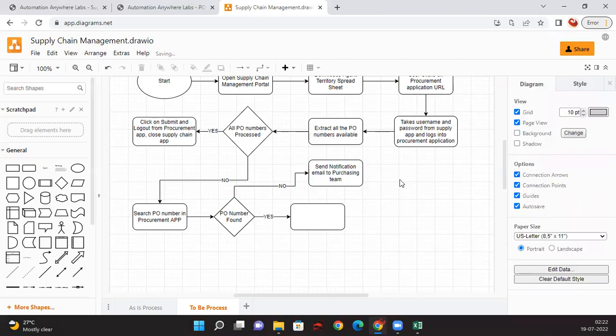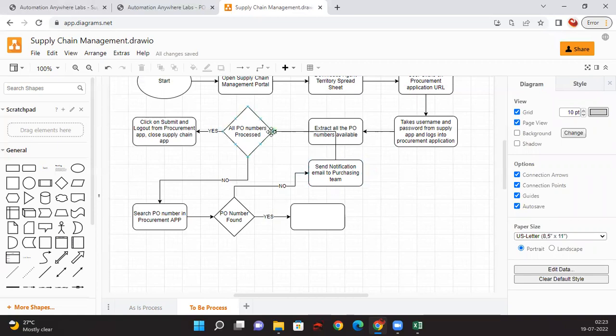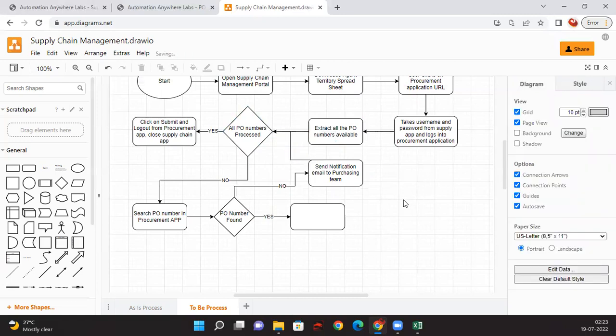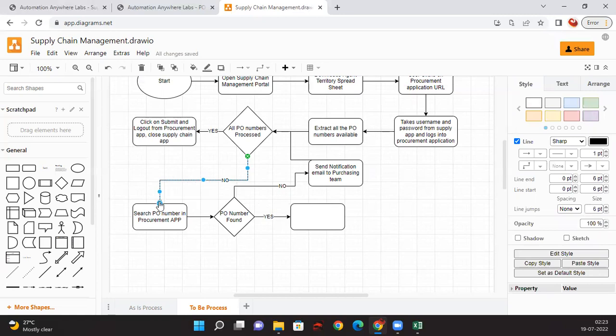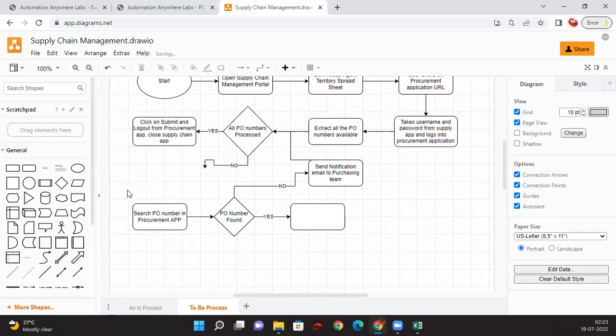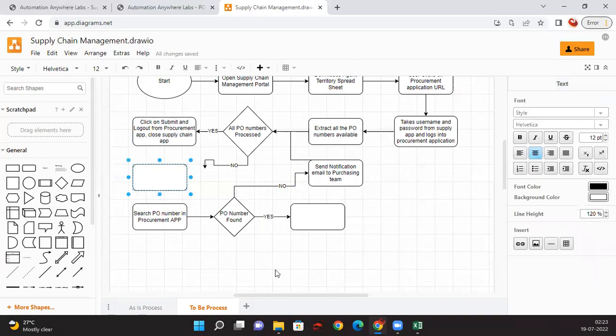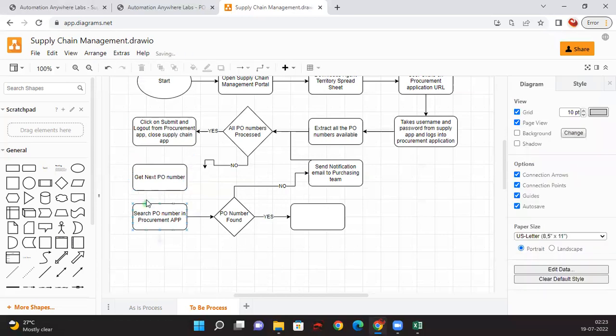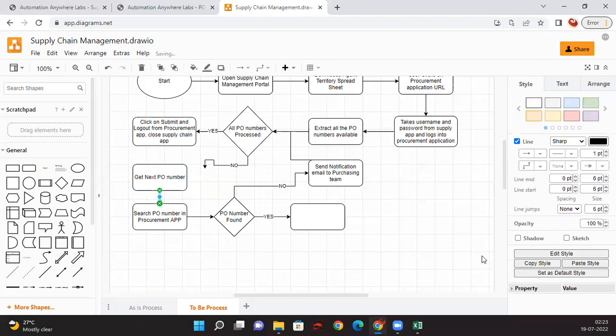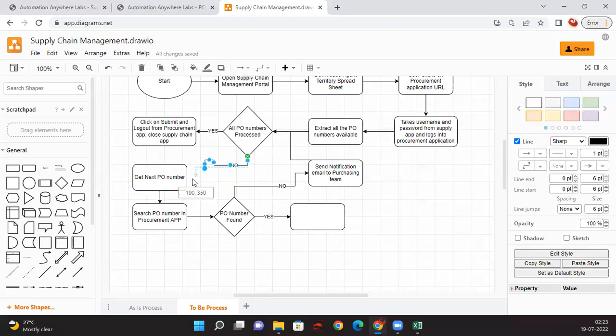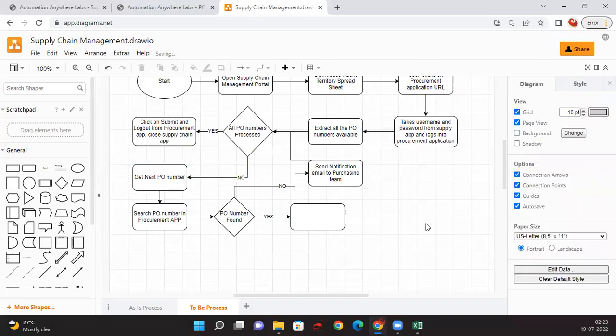I just want this to look good because every time when we are creating the flows it is for viewability. Let me connect these two. It needs to go here because it needs to go for the next PO number. So here we need to get the next PO number. We need to introduce one more here. Get the next PO number. We just need to connect these two.